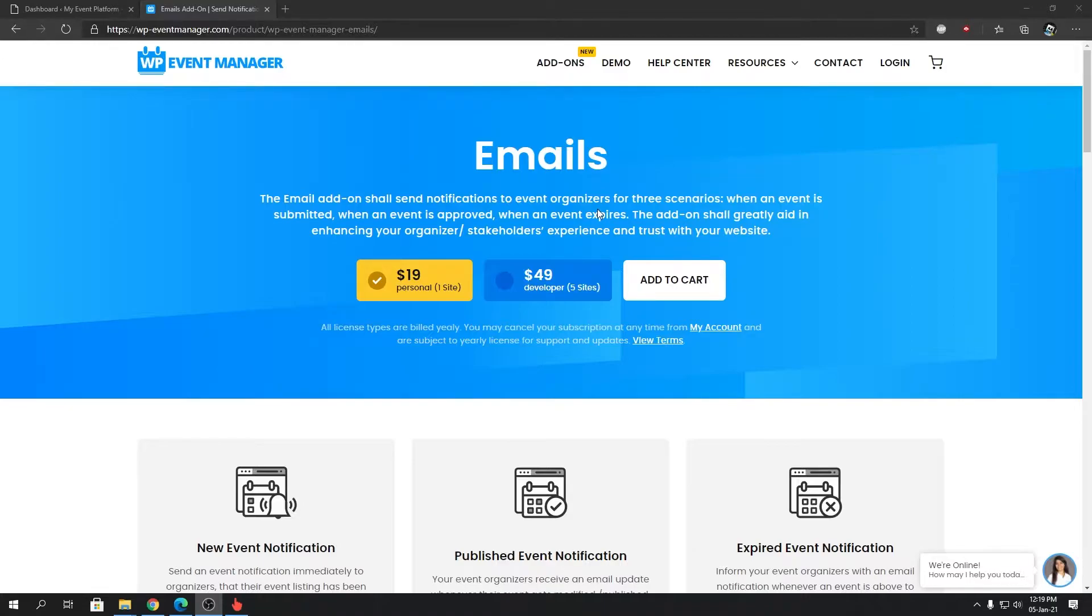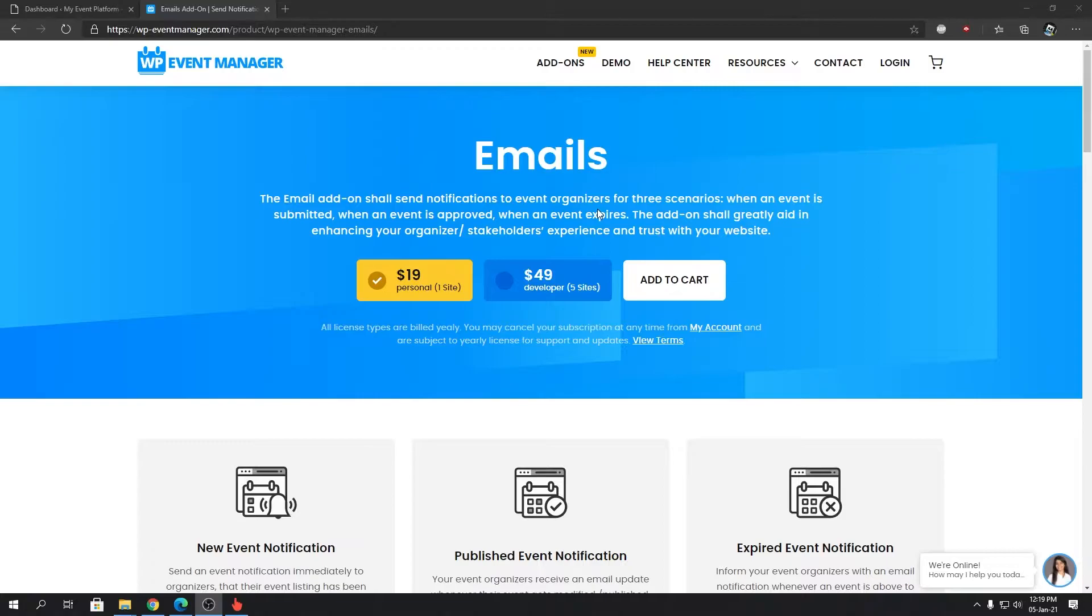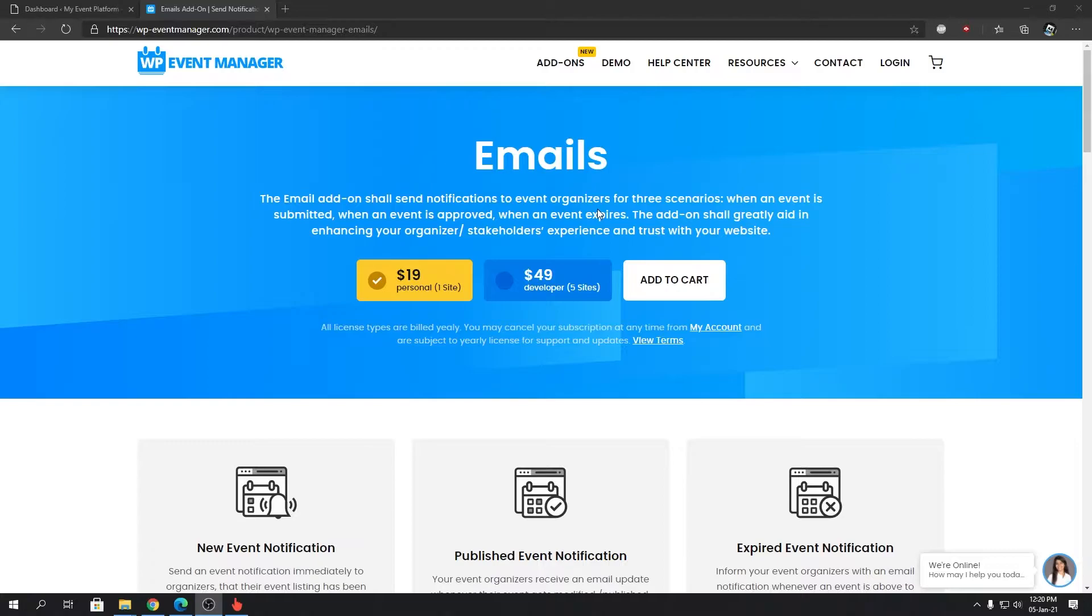This Emails add-on is really nice and plays a crucial role when you're trying to create an event marketplace or an event selling marketplace for yourself. It will send out notifications to event organizers for three scenarios: when an event is submitted from the front end, when an admin approves that event from the back end, or when an event actually expires.